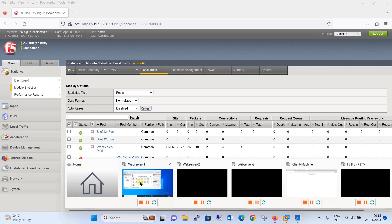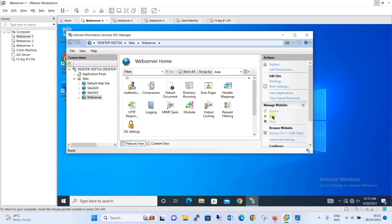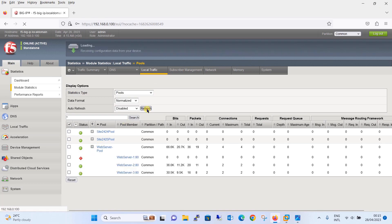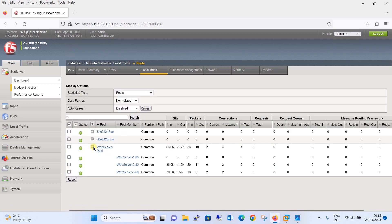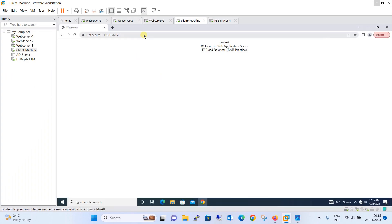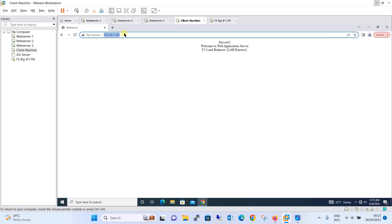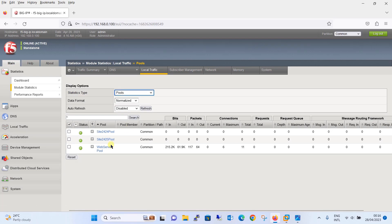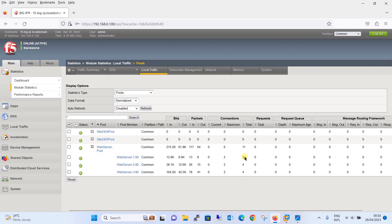Now we will enable the service again and start the services on web server one. Going back and refreshing the page, within a specified time the service will come back up. You can see the service is up now. Initiating requests from the client machine — let's go to the statistics and refresh. Now 11 connections have been initiated: three hits on web server one, four on web server two, and four on web server three. This justifies our theory on service check monitoring.